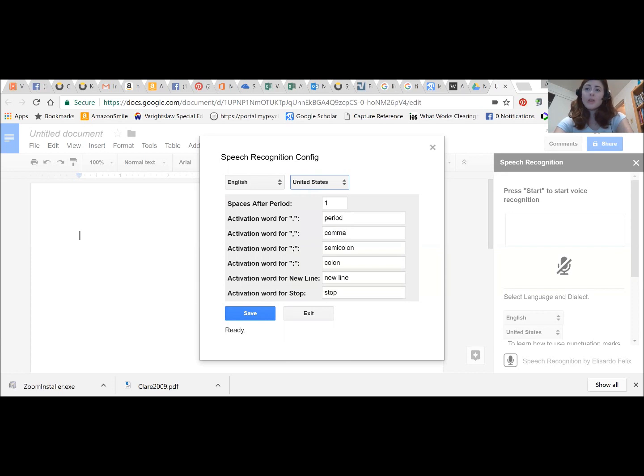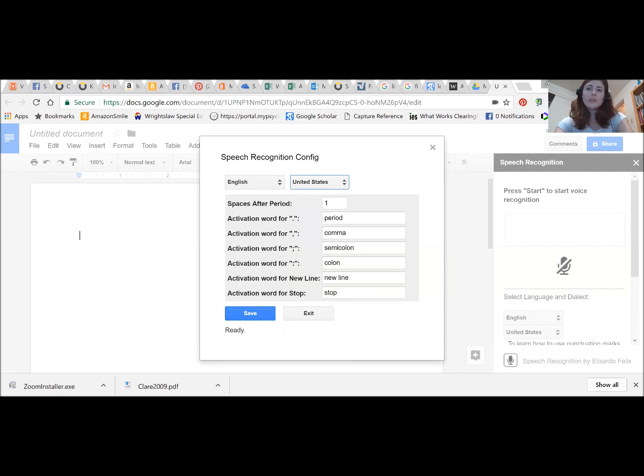We can also set some customization for some of our commands and formatting. So you can see I have these set to have one space after a period and a few specific words for adding punctuation as well.